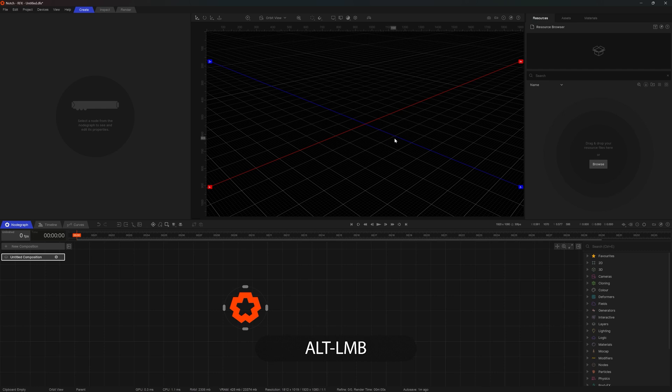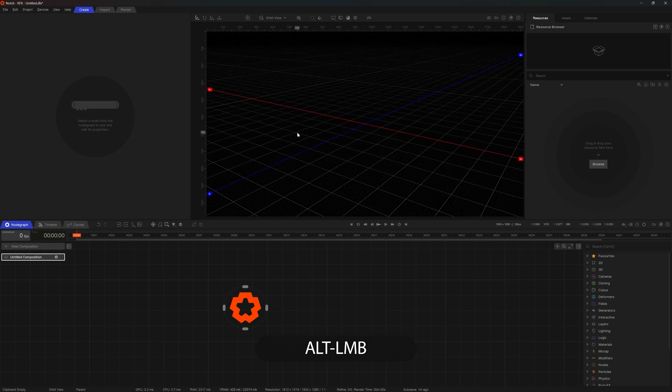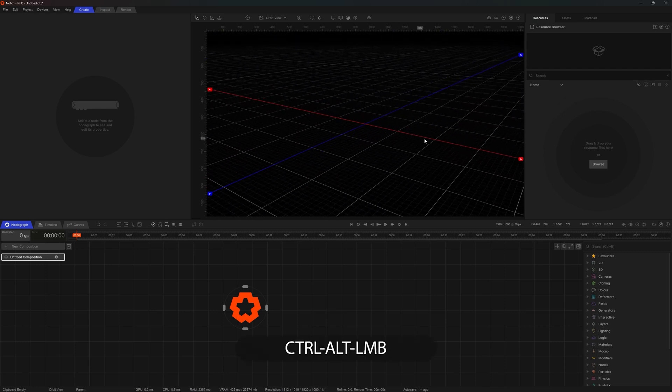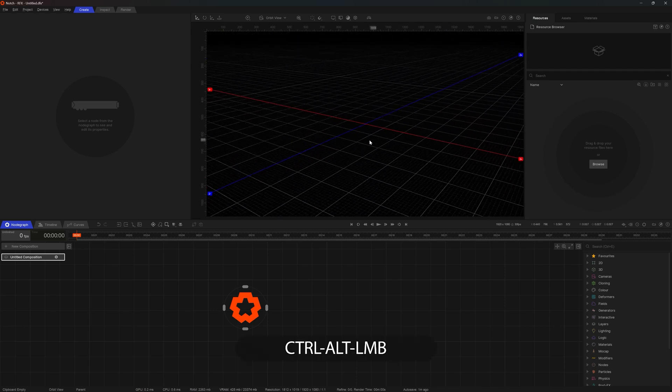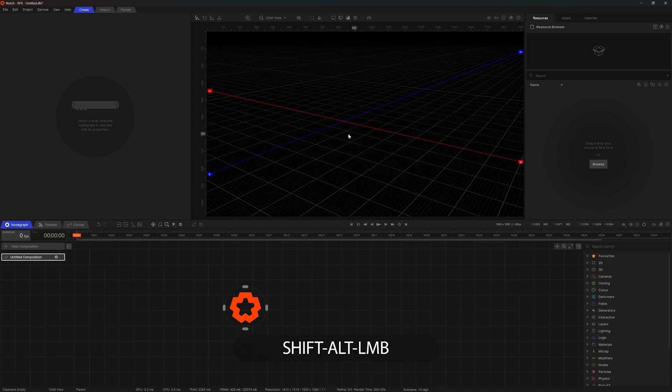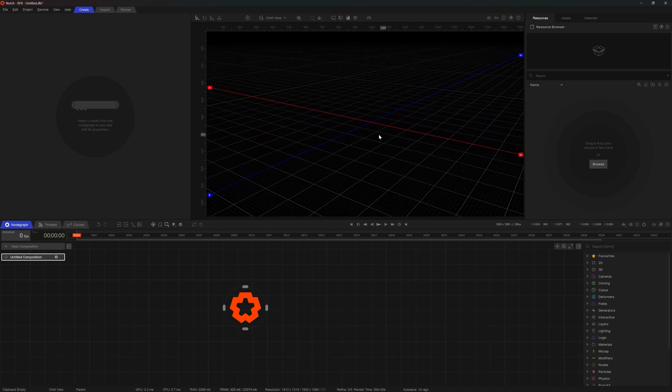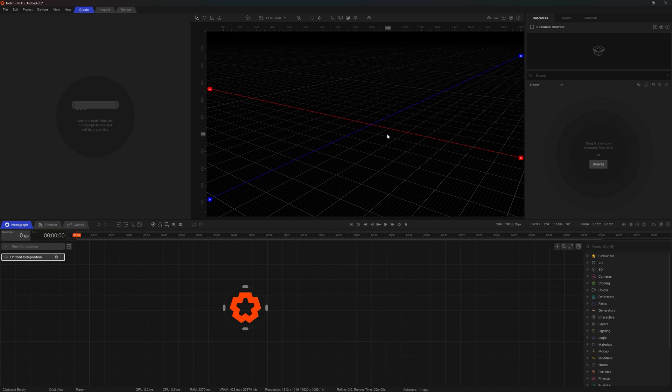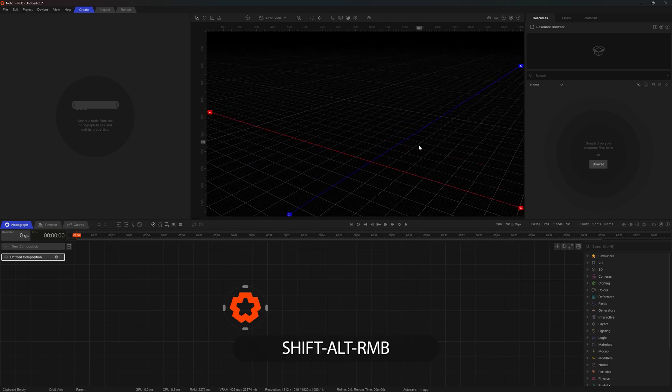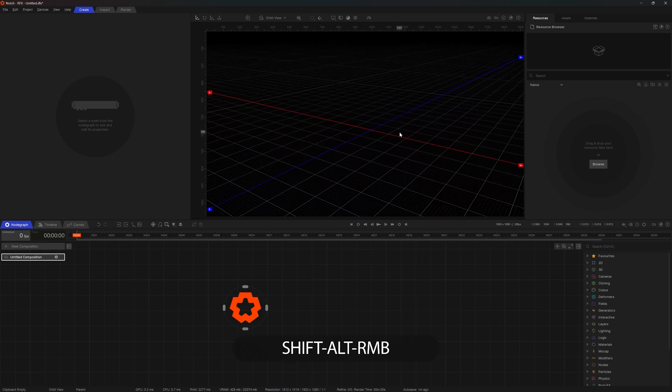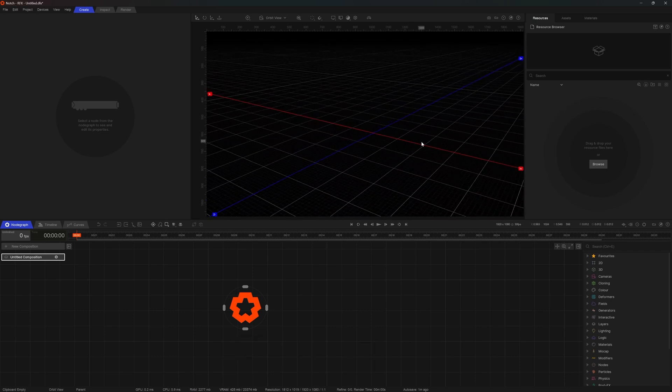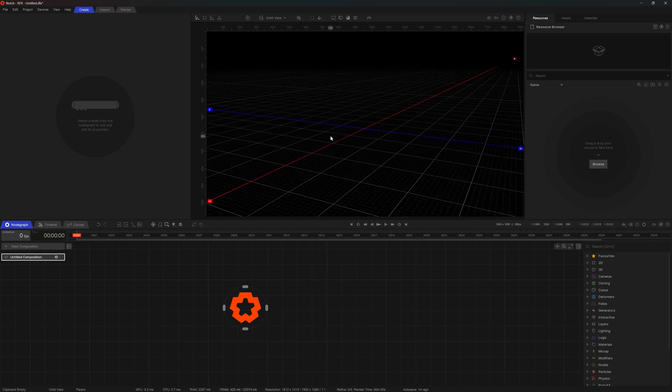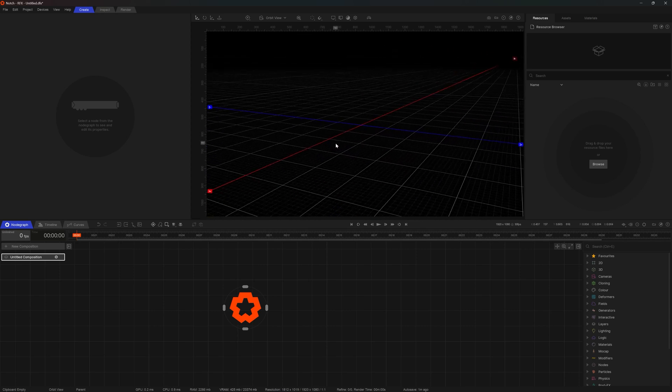ALT will allow you to rotate. CTRL ALT zoom in. Panning left right is done with shift ALT and left mouse key. And panning up and down is done with the shift ALT right mouse key. Most of the notch navigation in the viewport is done with the combination of ALT, CTRL and shift keys. You will get used to it in no time.